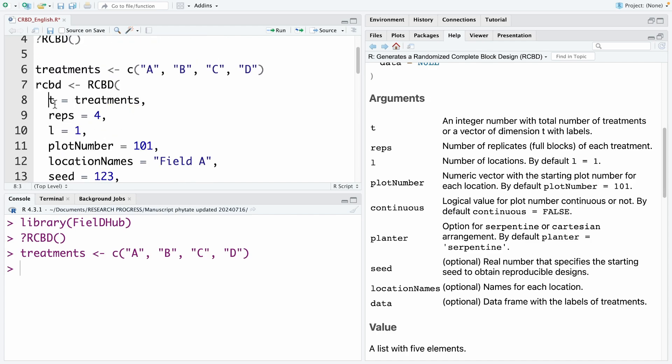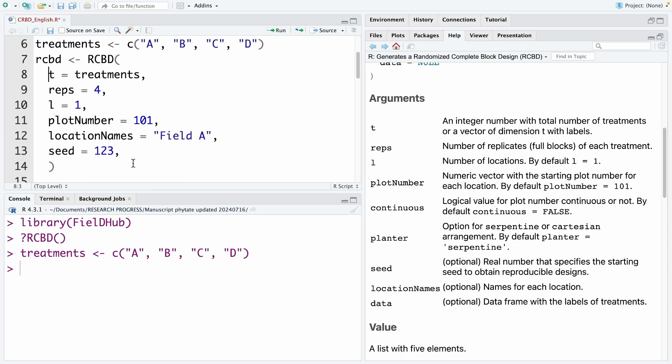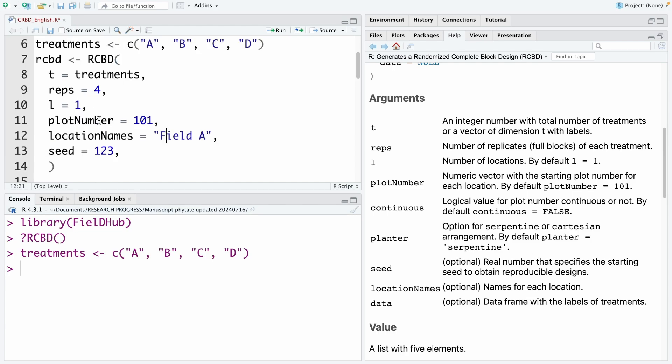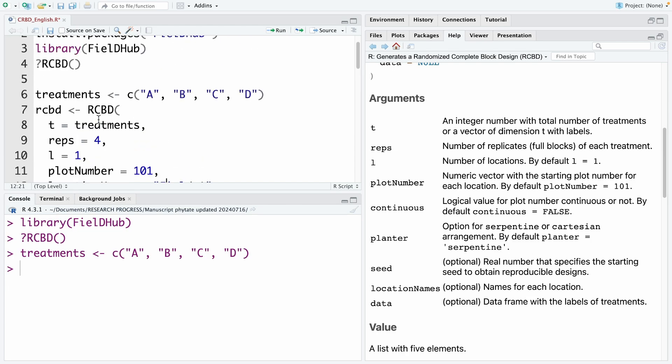The t here is treatment. And the replicates number is 4. So each treatment has 4 replicates. The number of locations, we set as the default 1. And plot number, we also use the default 101. Location names, that is field A. You can use your location name here. And seed number, I use 123. You can select another number if you want. Now I run this code.